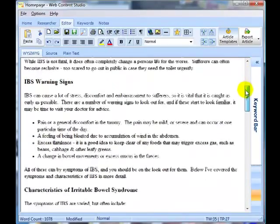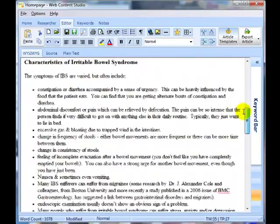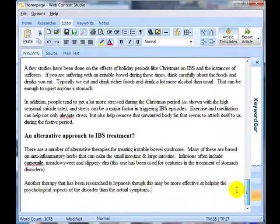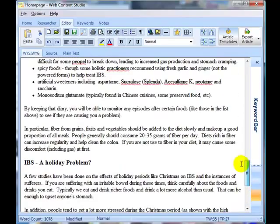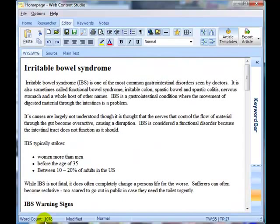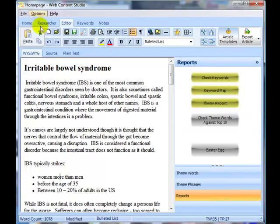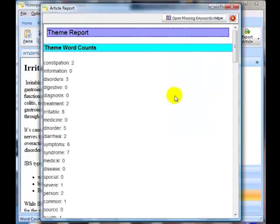The article has now gone up to 1,078 words, and this took about half an hour to do. I've saved it, and the next step is to do a theme report and have a look at which words and phrases are still missing.